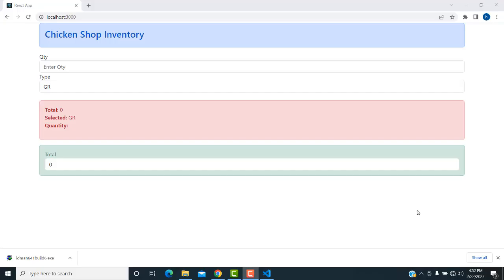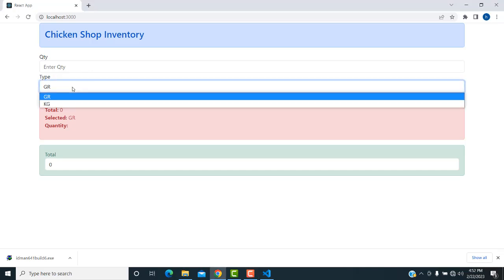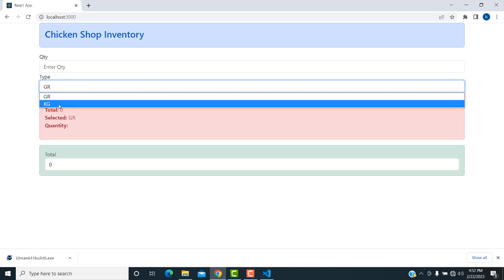Hi friends, welcome to Tutor's Funny Channel. Today I'm going to teach a chicken shop inventory management system using React. Here you can see if you enter the quantity, you can have two types: gram and kilogram.